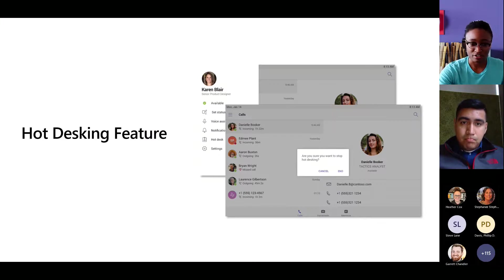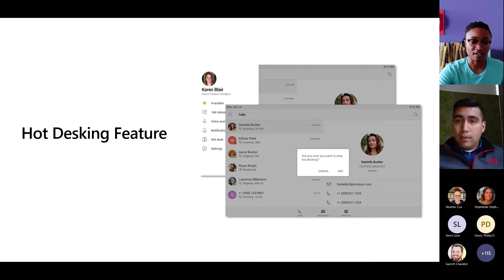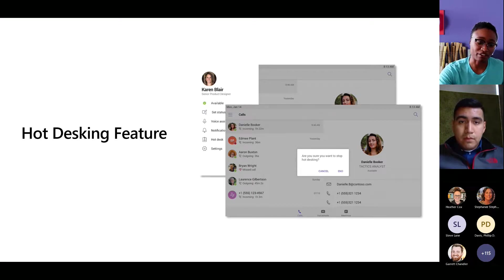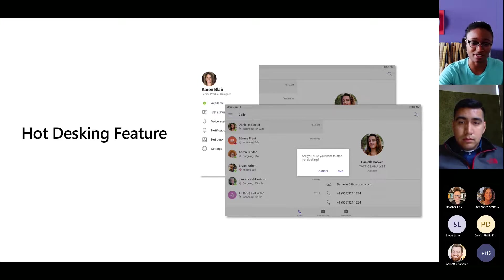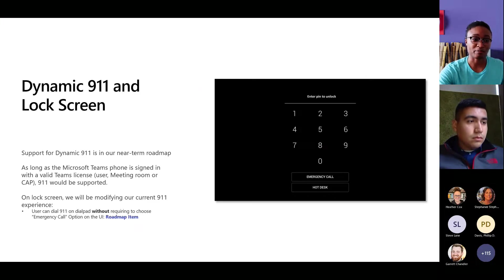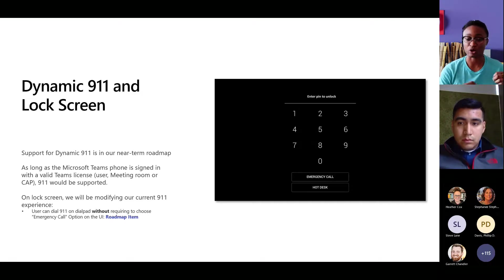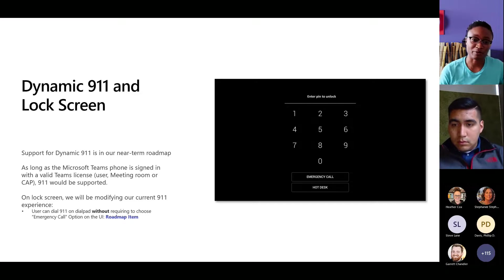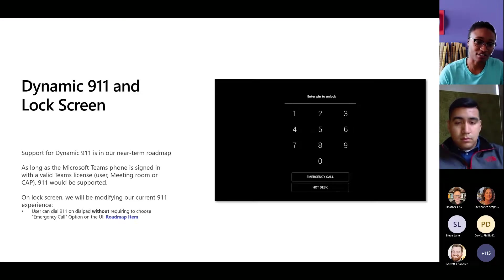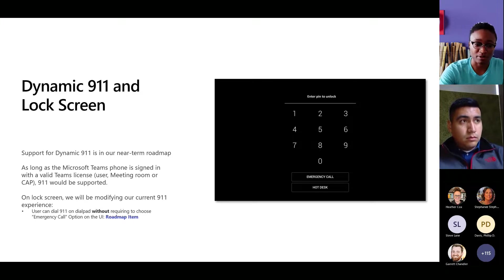There are a couple of features to highlight. There's a hot desking feature we're rolling out — where it's not your phone but you're using that space temporarily. A lot of people have also asked about making emergency calls, since many personal devices require you to be logged in. Being able to make a call from a lock screen is another roadmap item for us.